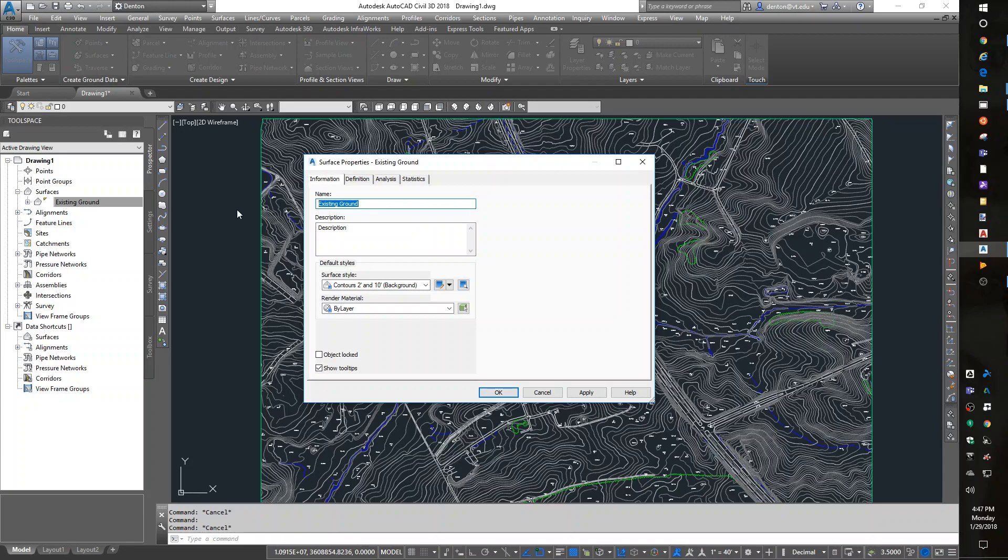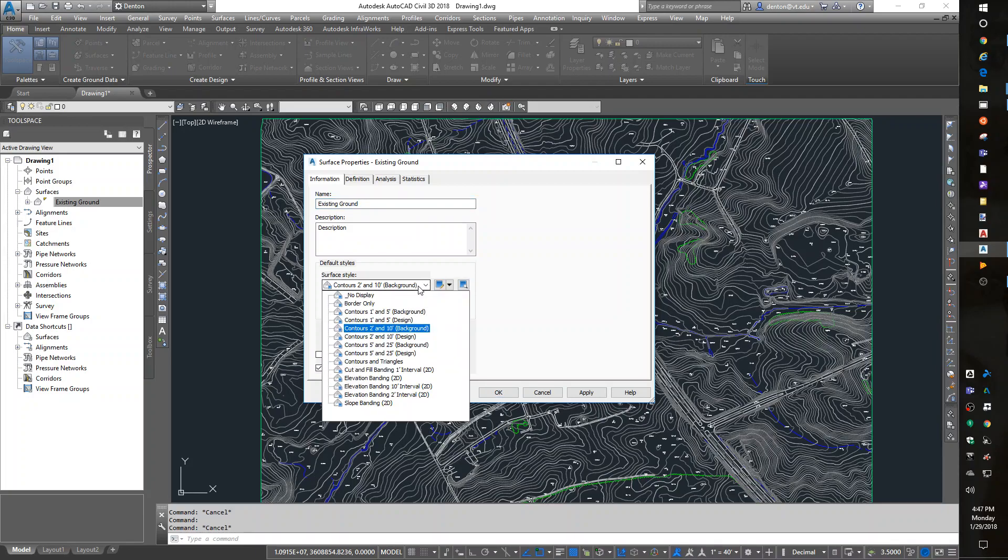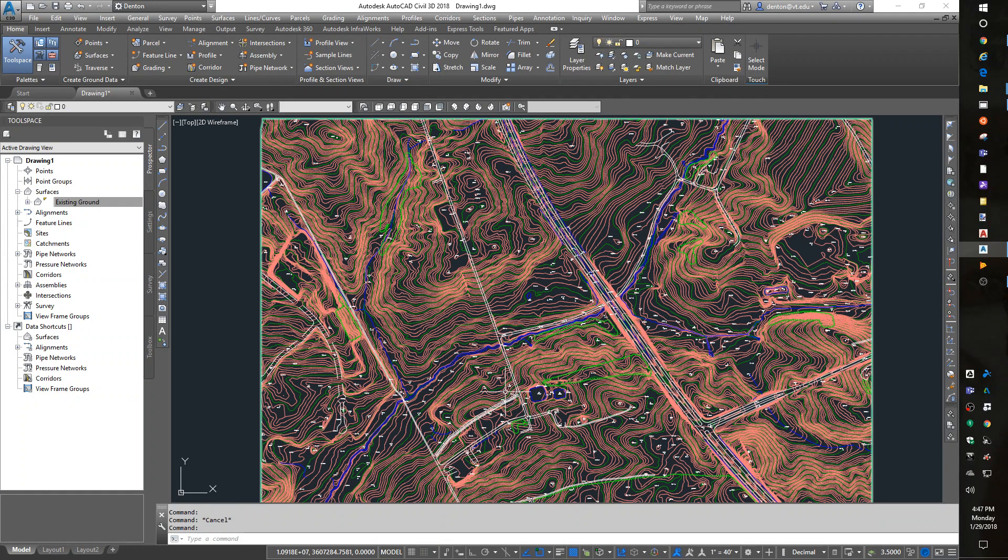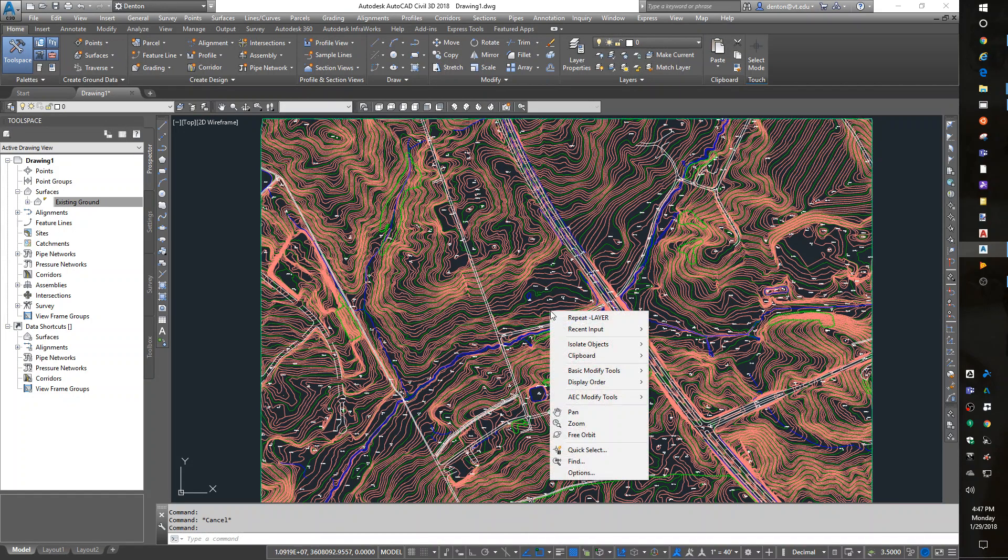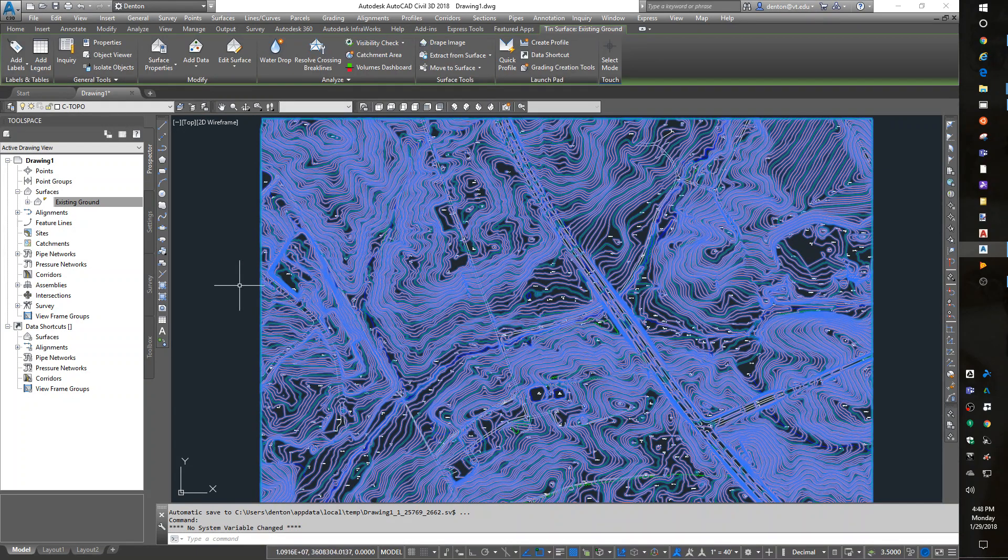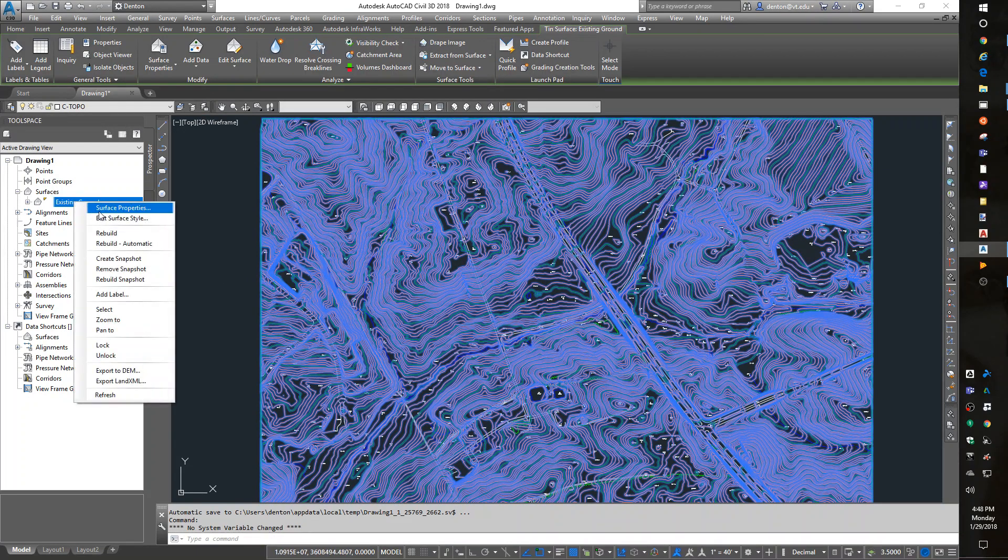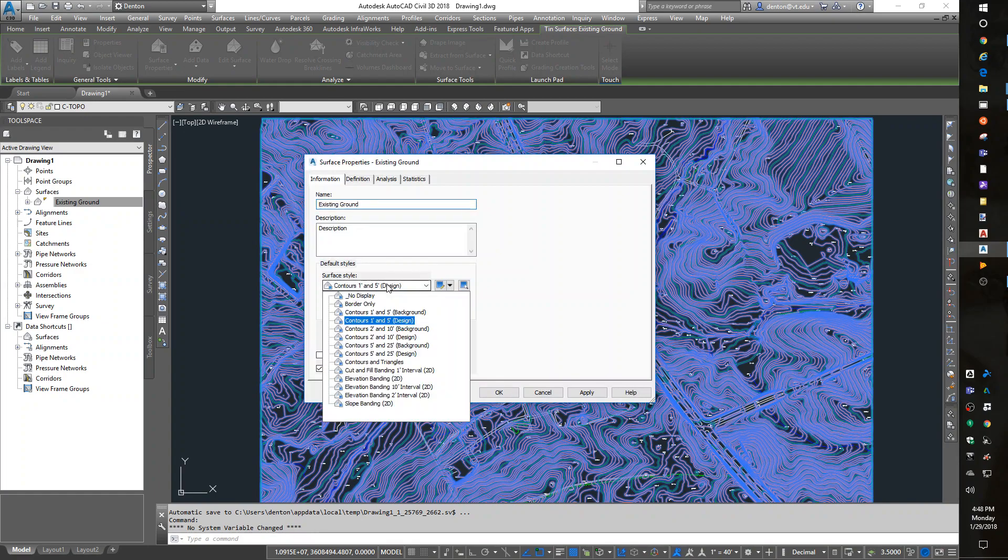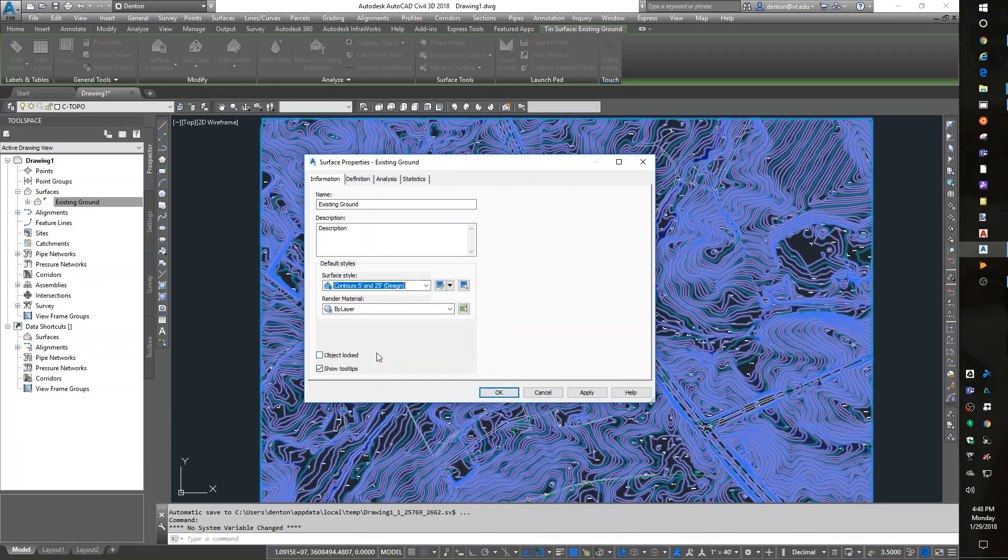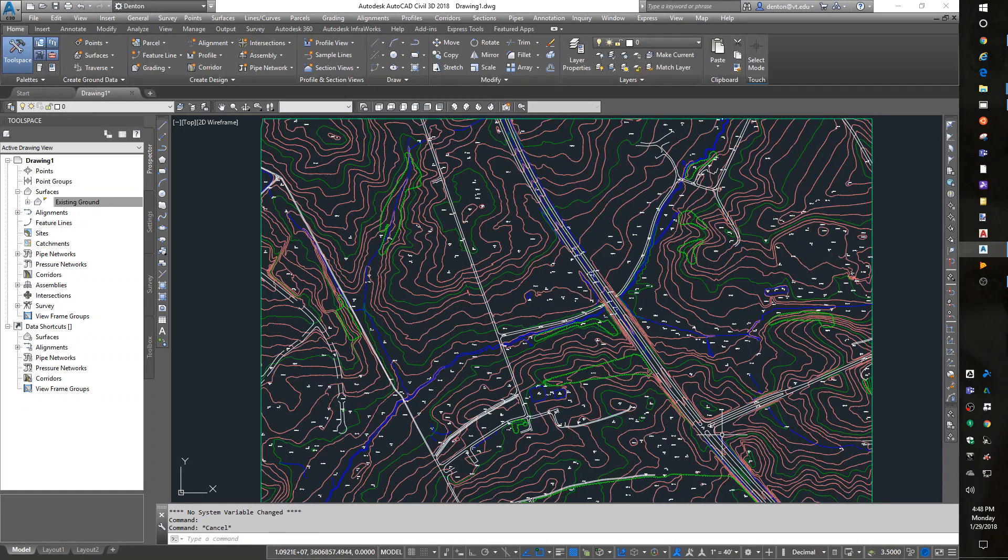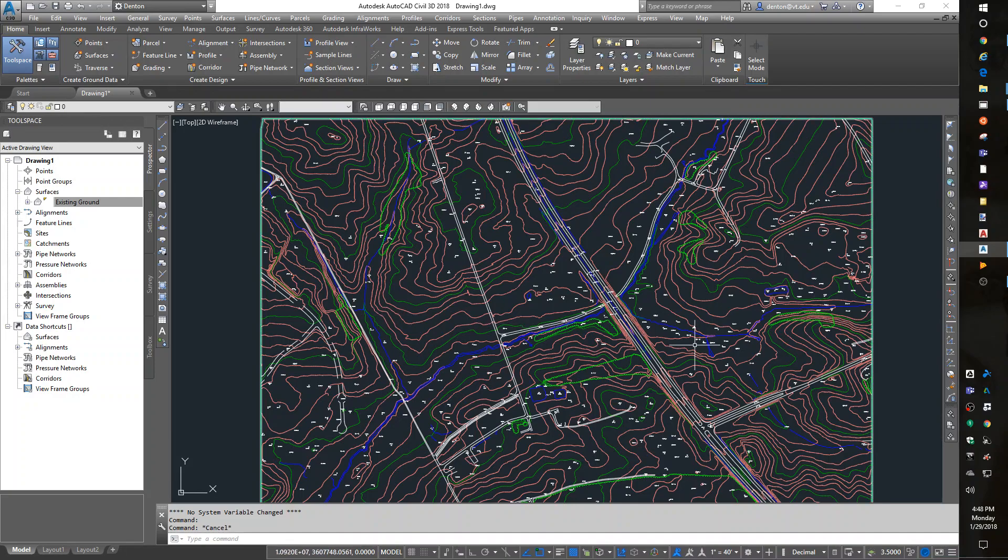the surface name and the surface display style. How do I want to see it? Do I want to see it as background contours or design contours? One-to-fives would give me more dense contours. Fives and twenty-fives would give me less dense. We can also choose: if it's a design, it's very colorful; if it's a background, it's gray. I can make new